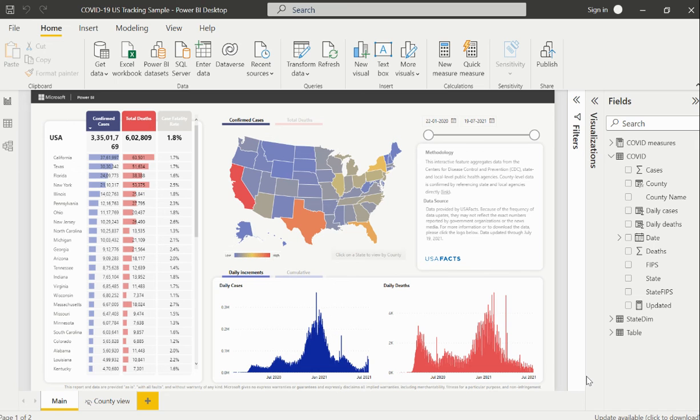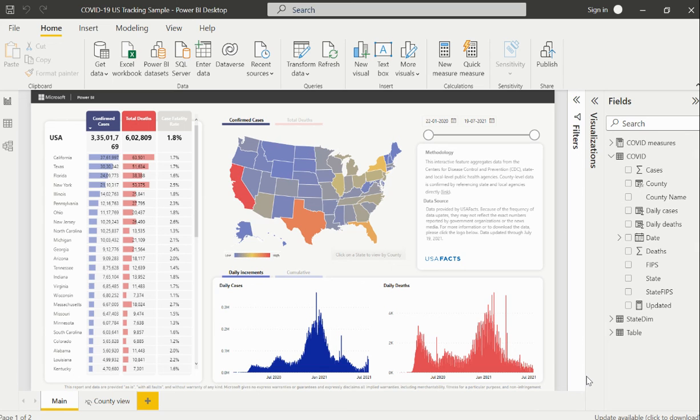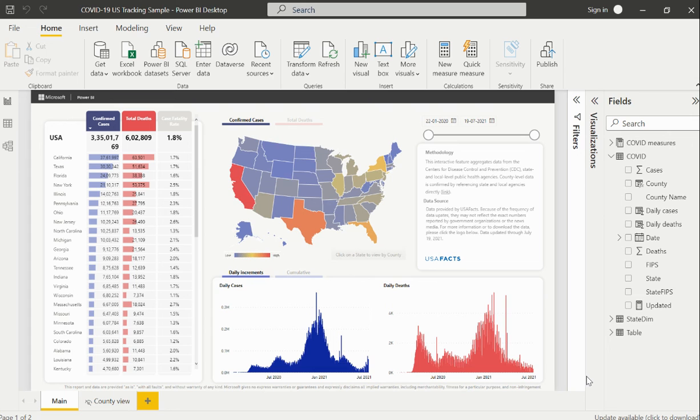The third part is Power View. After we make the necessary transformations using Power Query editor and perform data modeling using Power Pivot, Power View is the section where we actually build and develop the required visualizations within Power BI.